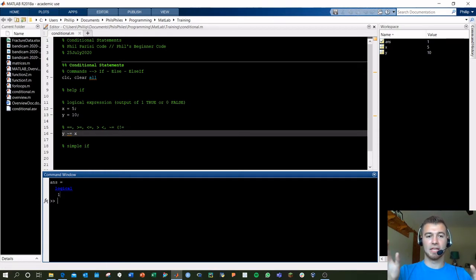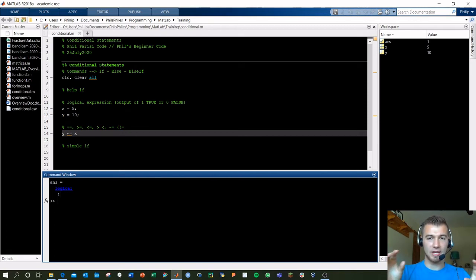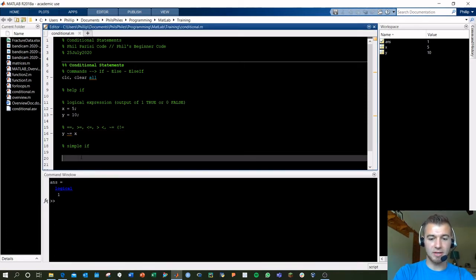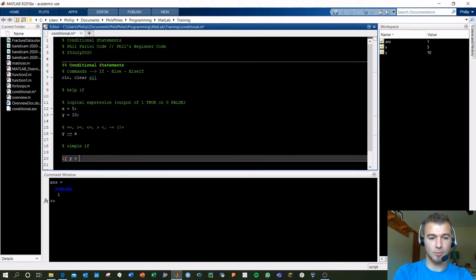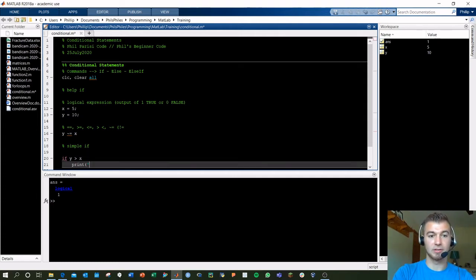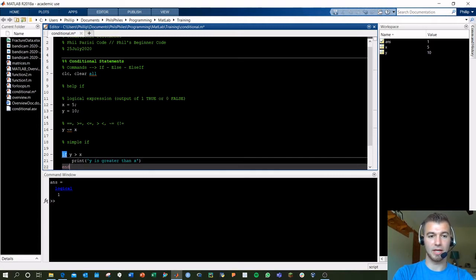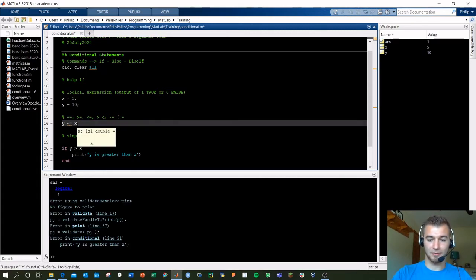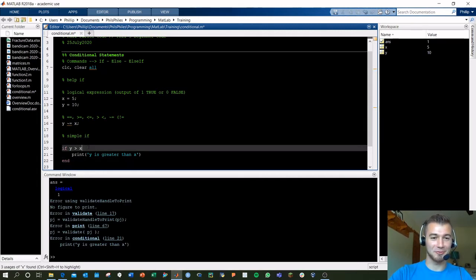These logical expressions apply to our if statements. If we say 'if y is greater than x' — which we know logically is true — then we print 'y is greater than x' and then end. This is your most basic if statement. I already got a syntax error — beautiful, I'm a great teacher.